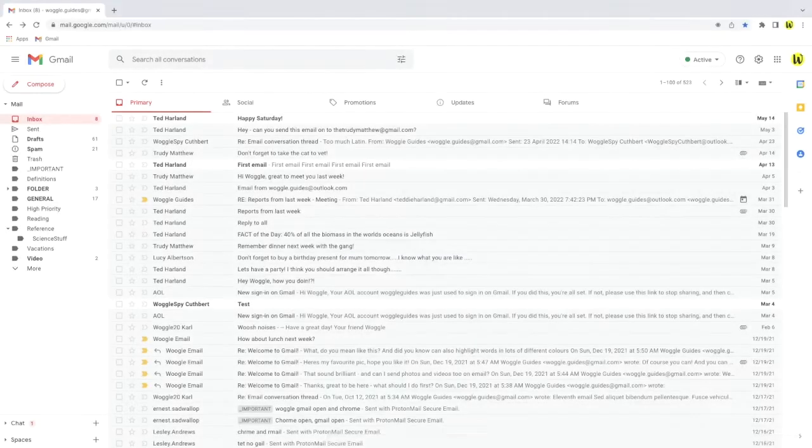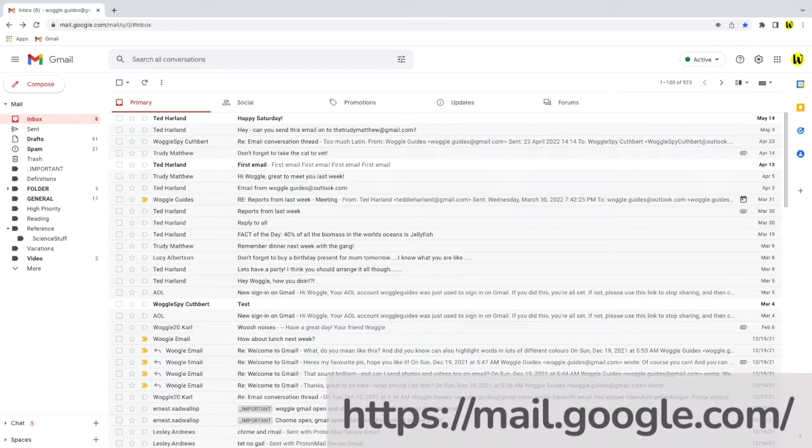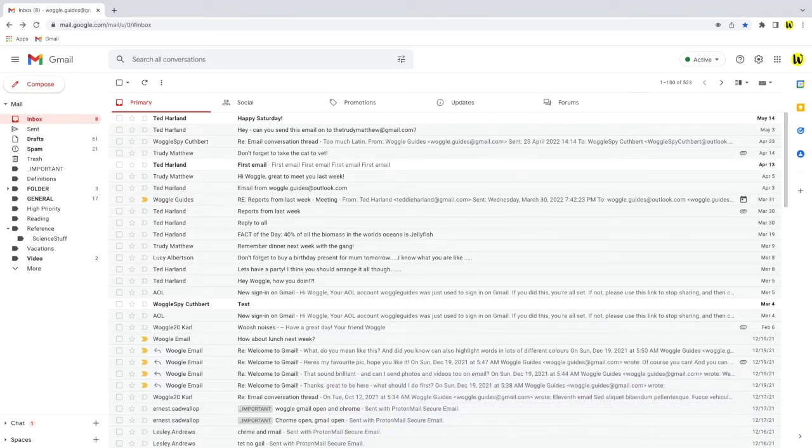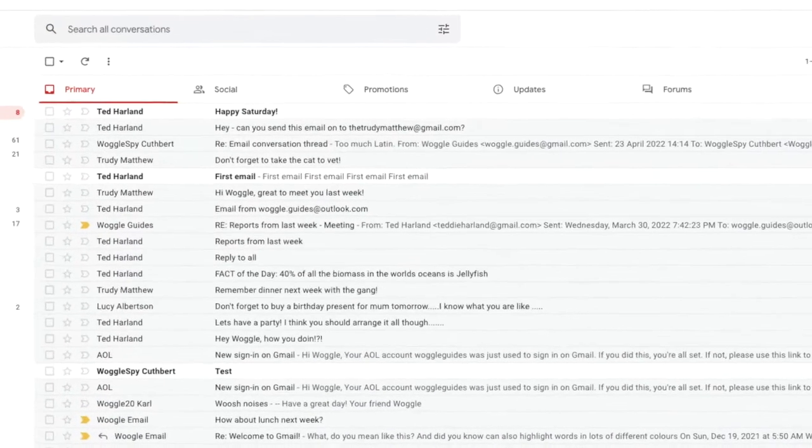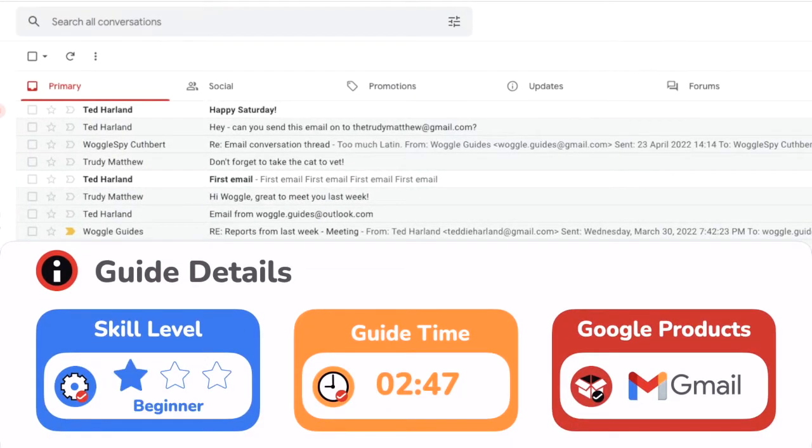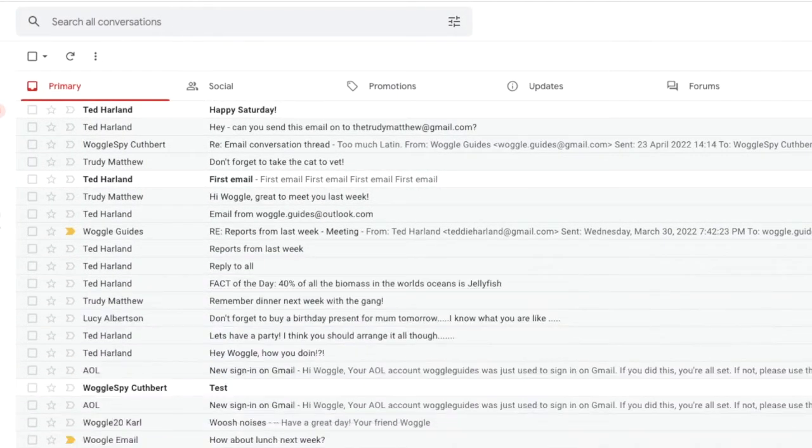I'm logged into Google and I'm in my Gmail inbox. By default the inbox view you see in Gmail will be a split of your emails across primary, social, promotions, updates and forum tabs based on the content of the email and who has sent it.